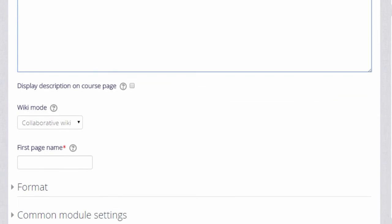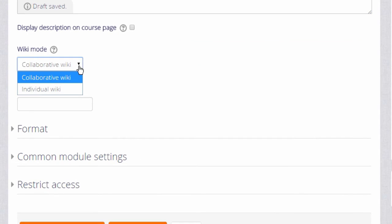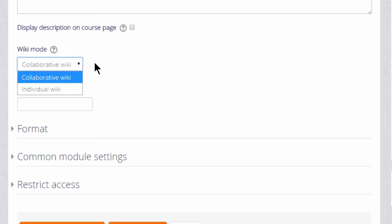Normally a wiki would be group work, collaborative, but you can have an individual wiki by changing the drop down menu here and each student would have their own copy, for instance as a personal notebook.